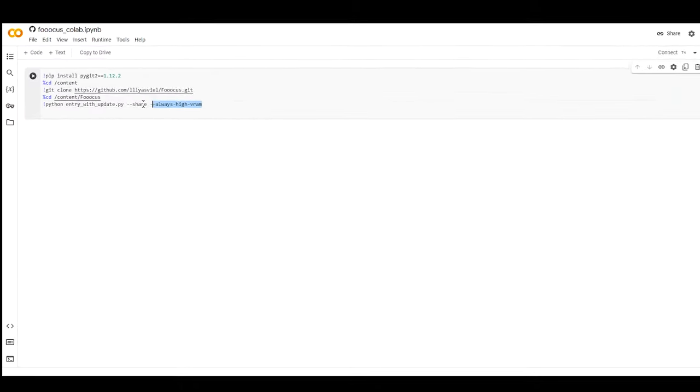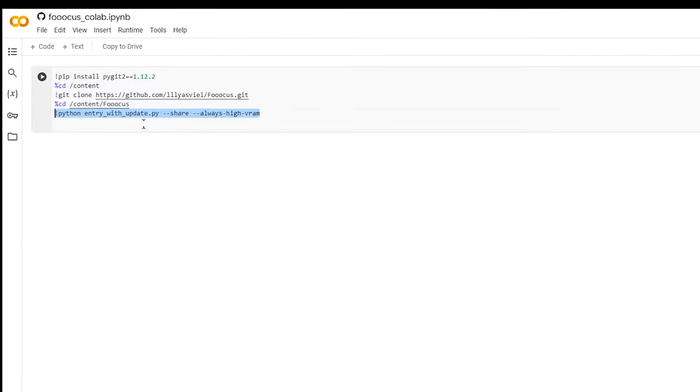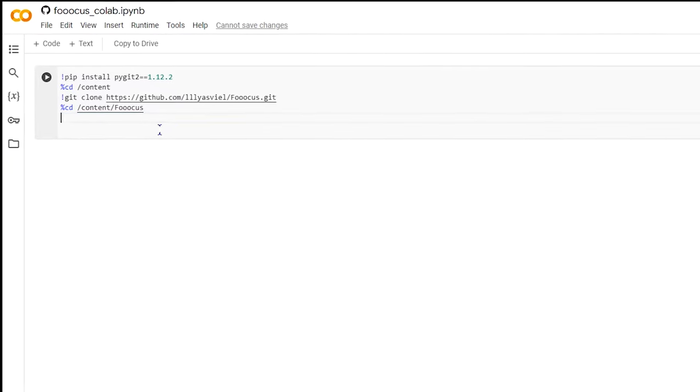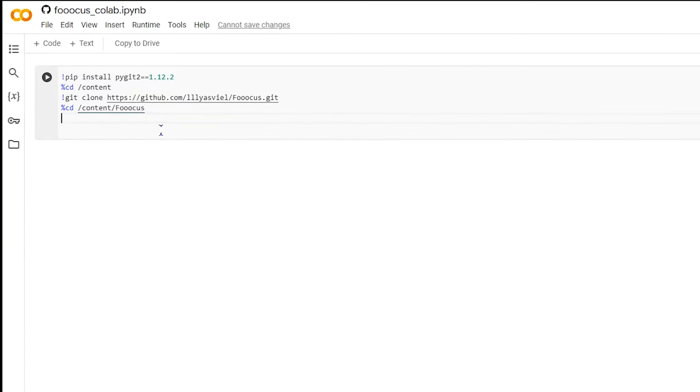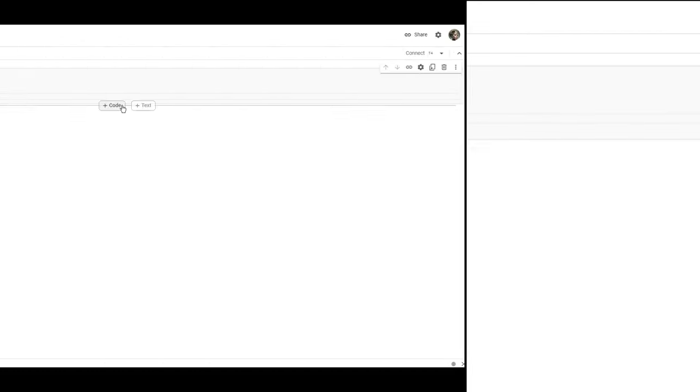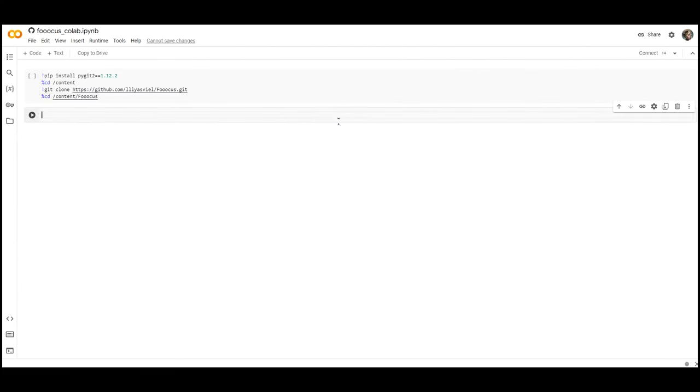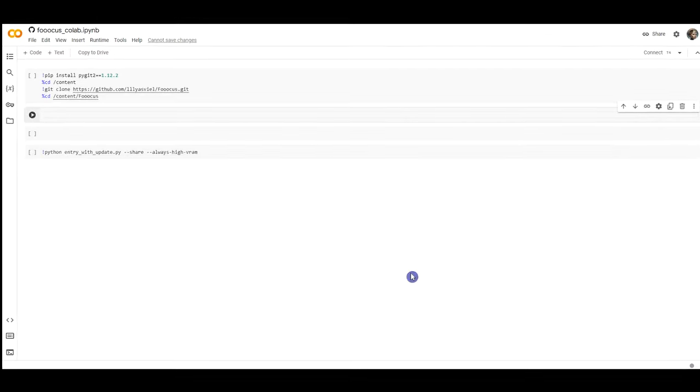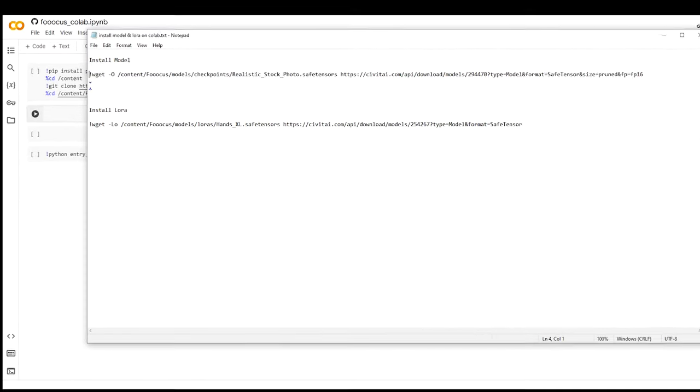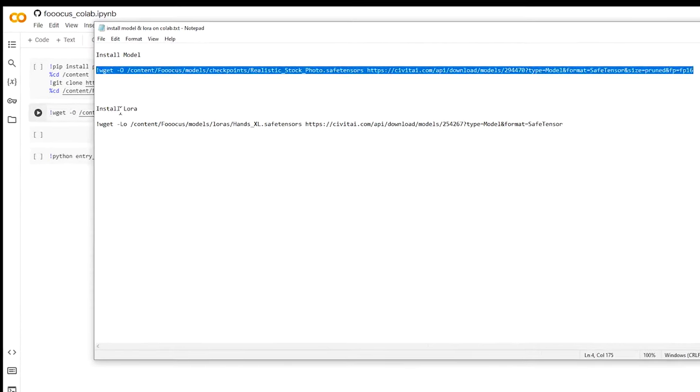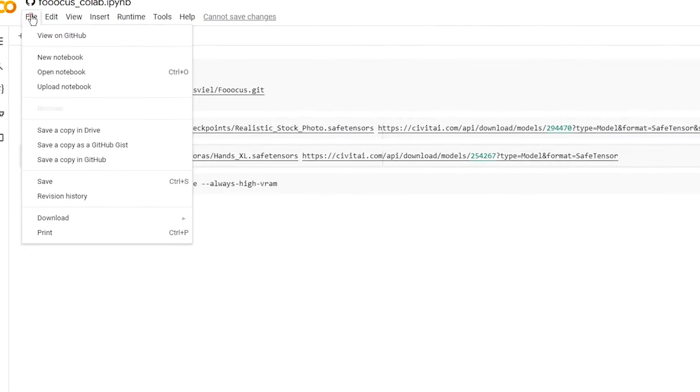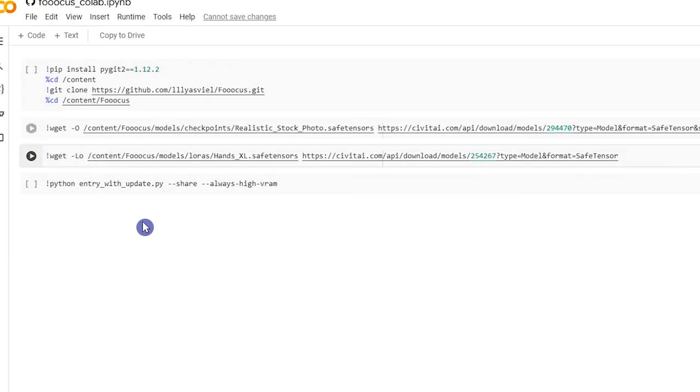In Colab, cut the last line of code. This line loads the Focus interface. Add code cell for model and LoRa. You can save a copy of this notebook to your Google Drive and use it later.